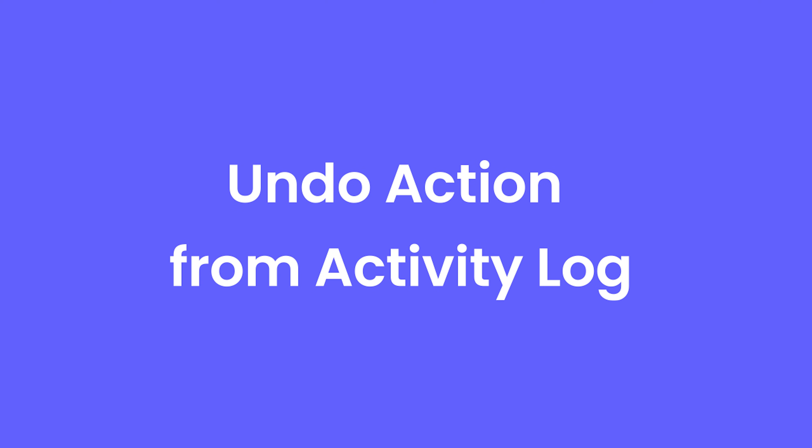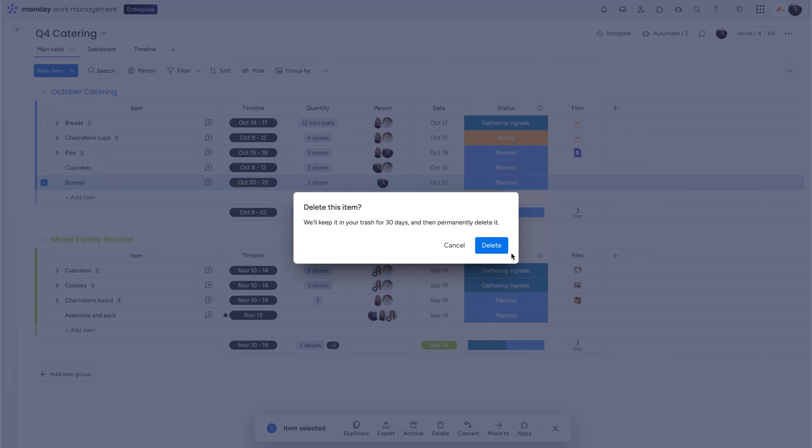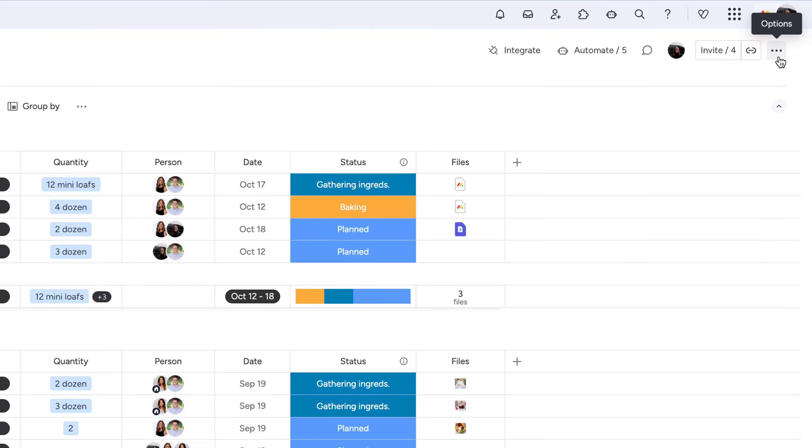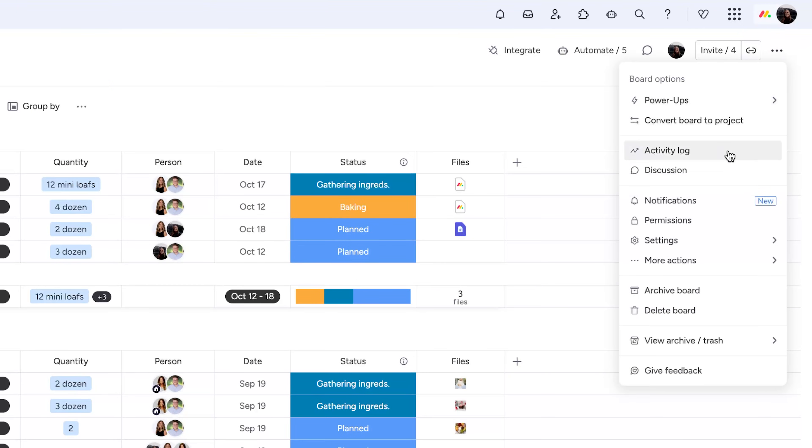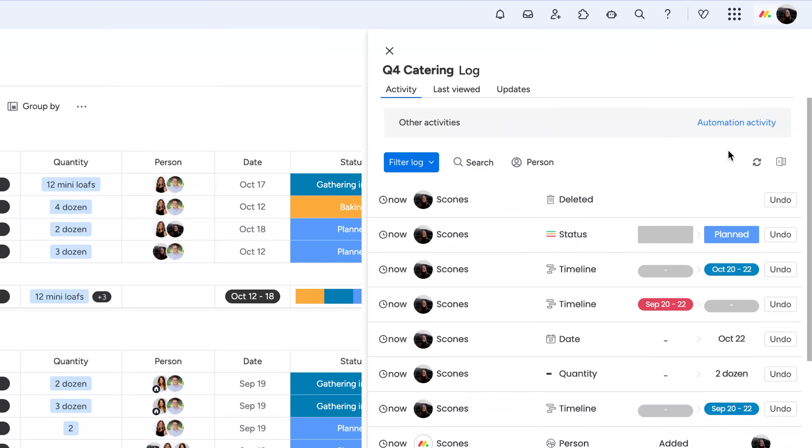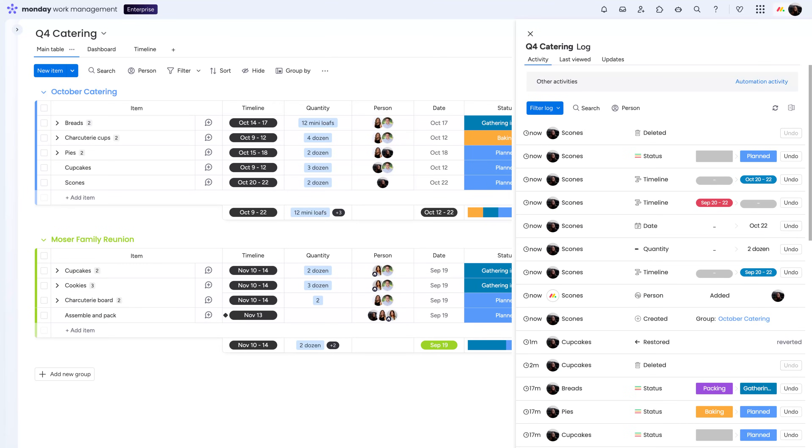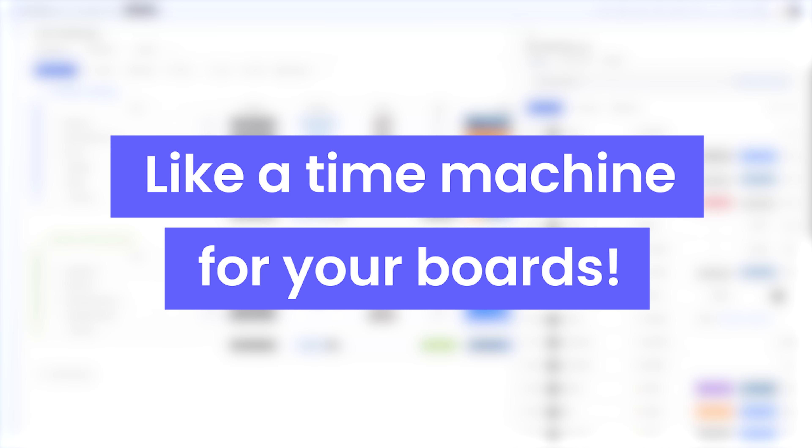Accidentally delete an item from a board? We've all been there. But now, it's not a problem. Just open up the activity log from here, choose any action performed in the last 30 days, and undo it in a single click, like a time machine for your boards.